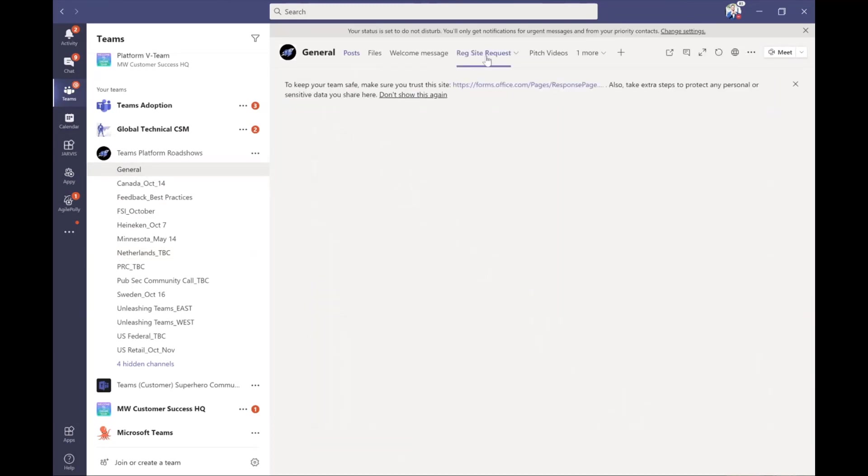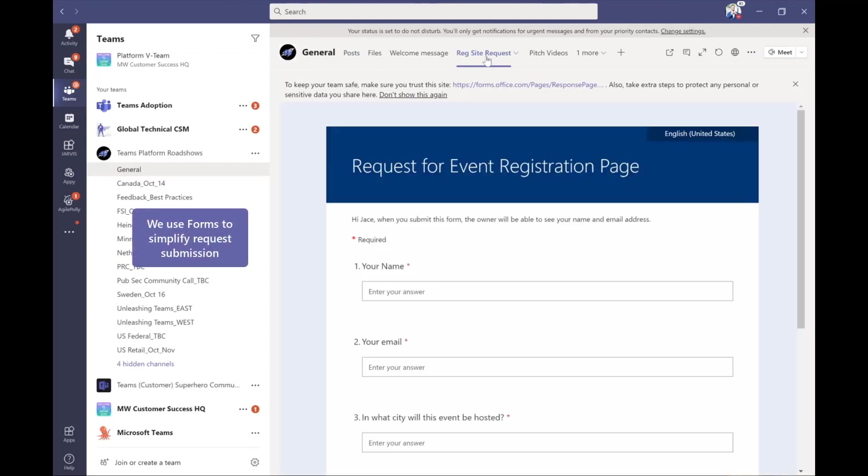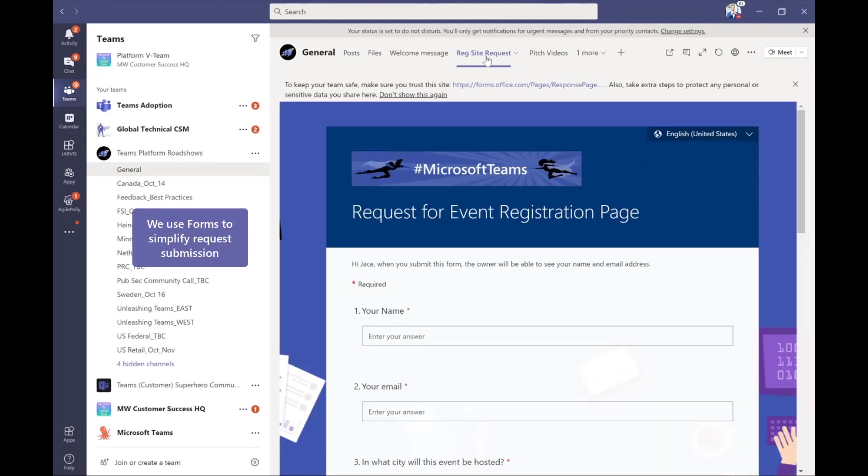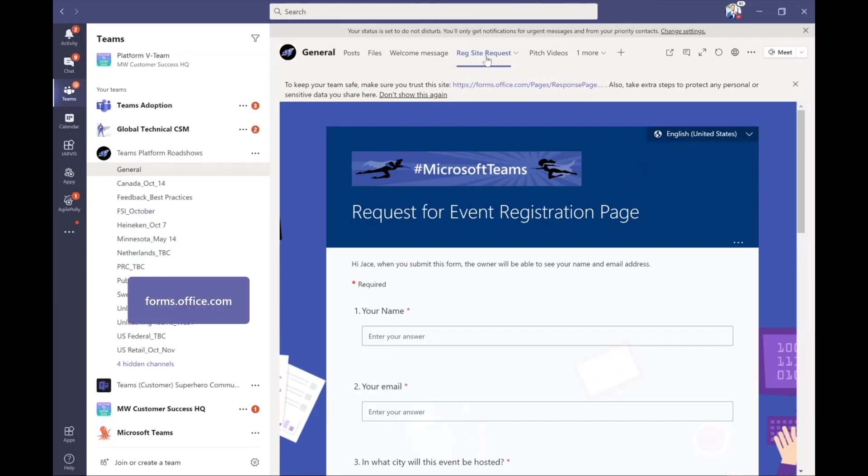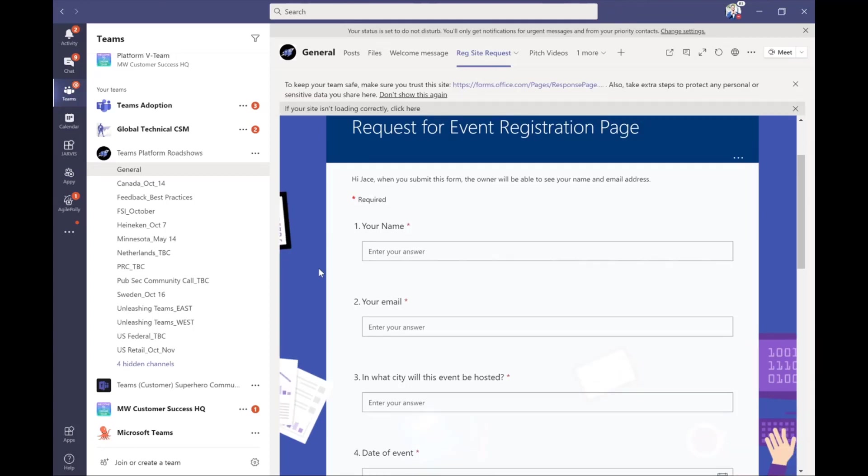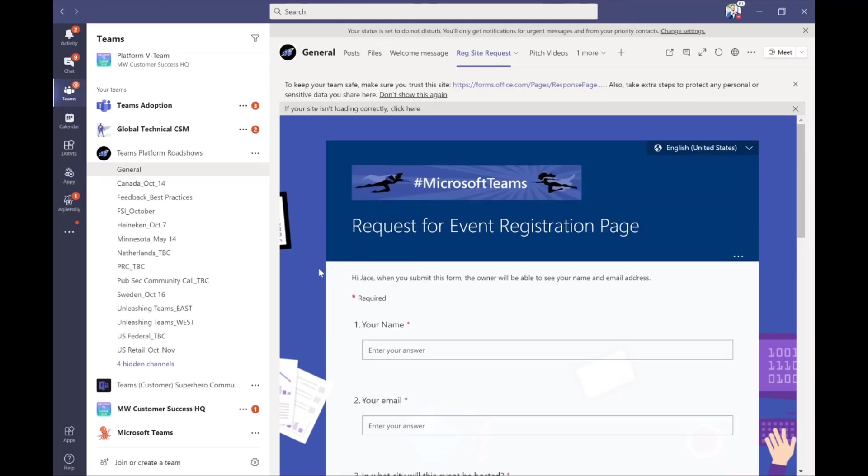Now, I know you're familiar with these, but these are forms. And so if you want to set one of these up, really simple and easy to do if you go to forms.microsoft.com. And you can set these up. So what we're doing is we're asking the customer success managers to give us the information that we need in order to get a registration page properly set up. So they can go share this with their customers and we start getting folks ready for the event.